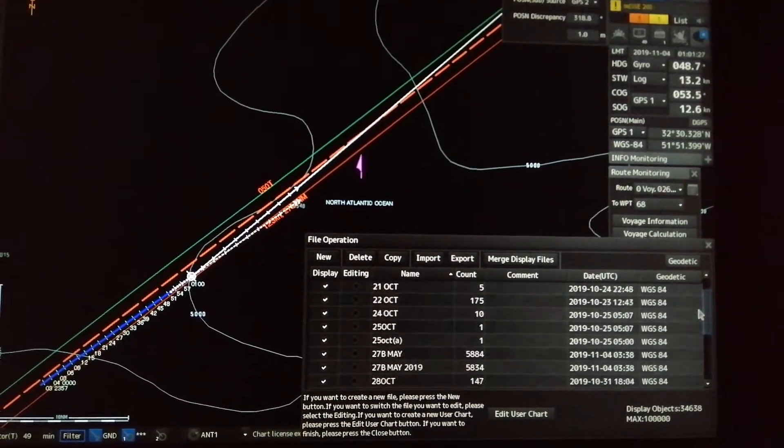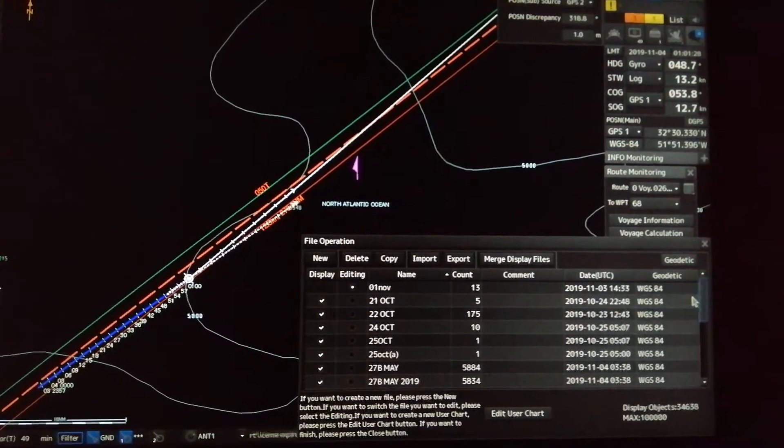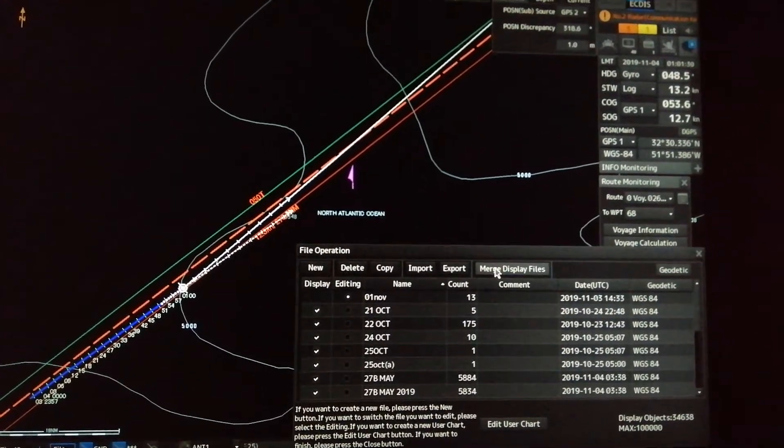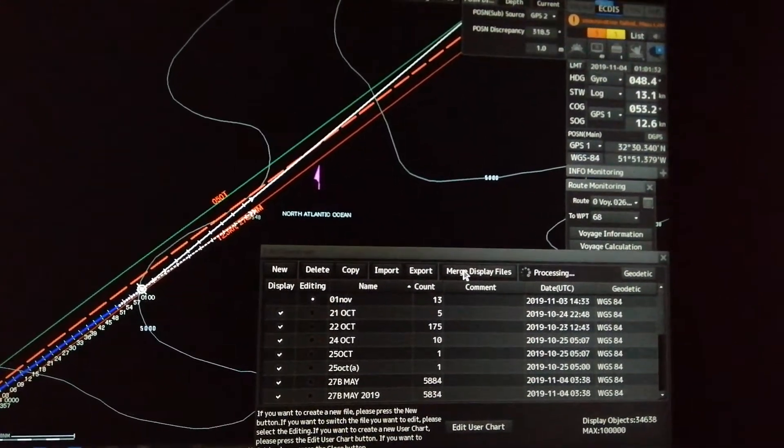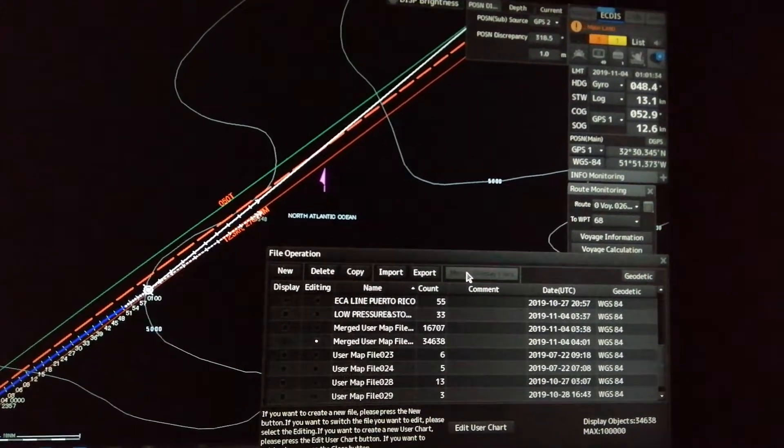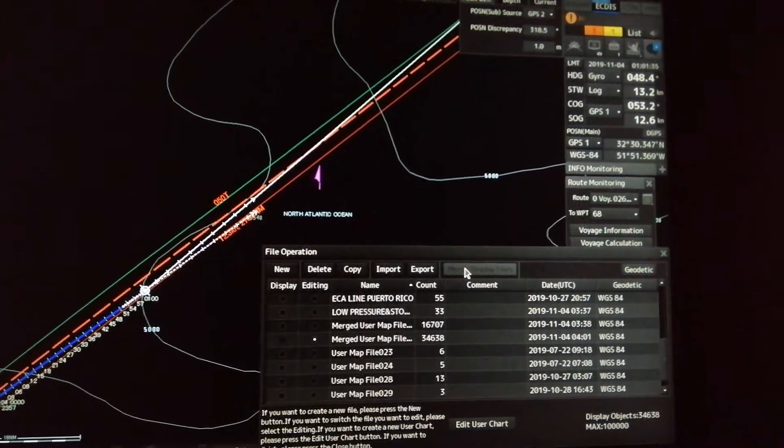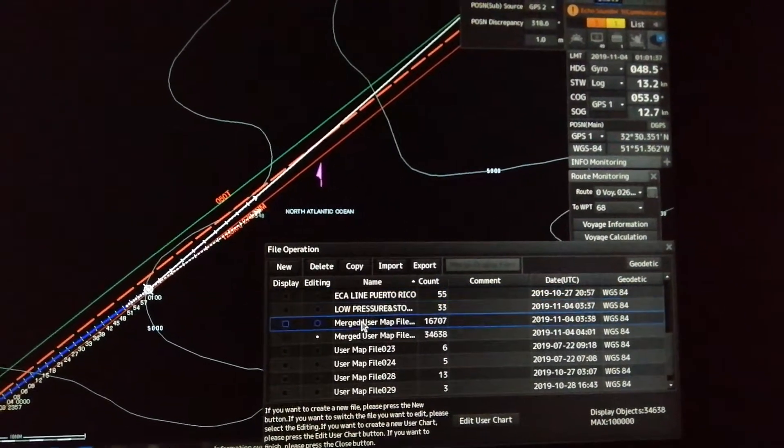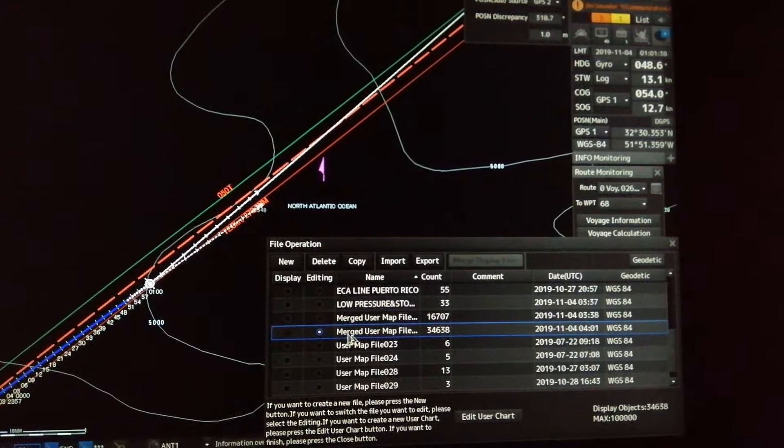After checking all the displays, press the merge display files button, and all the checked displays will merge in one folder.